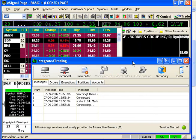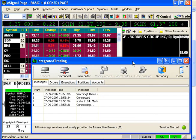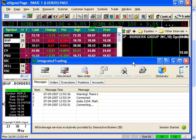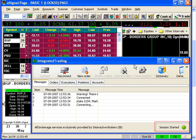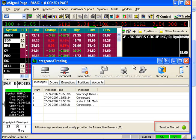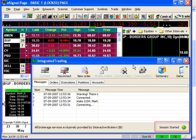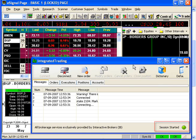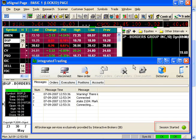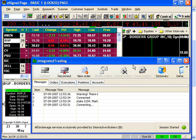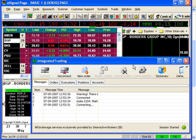One last thing: look at the bottom right of the Broker Window and you'll see a green status light. If for some reason there's interference between eSignal and TWS, or if you close TWS, this light will turn red.